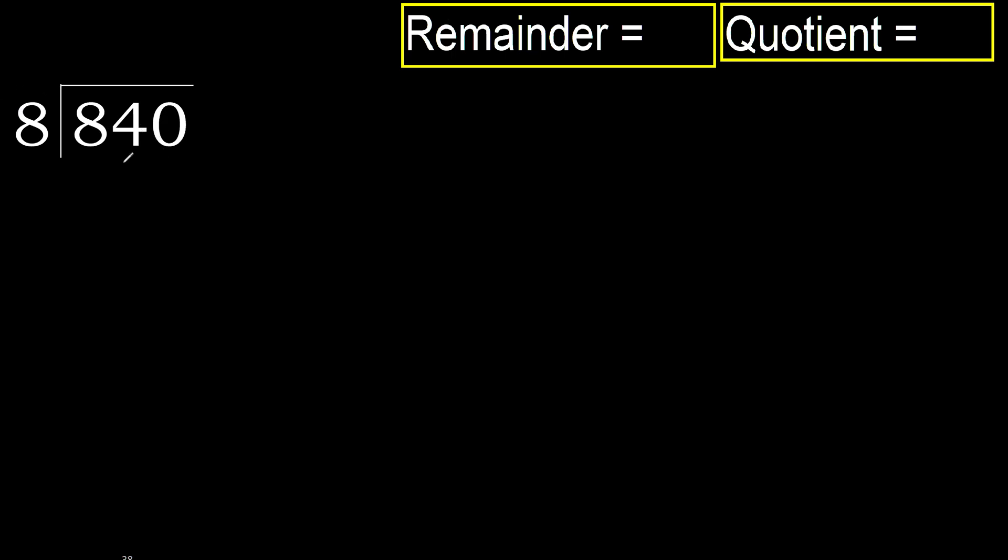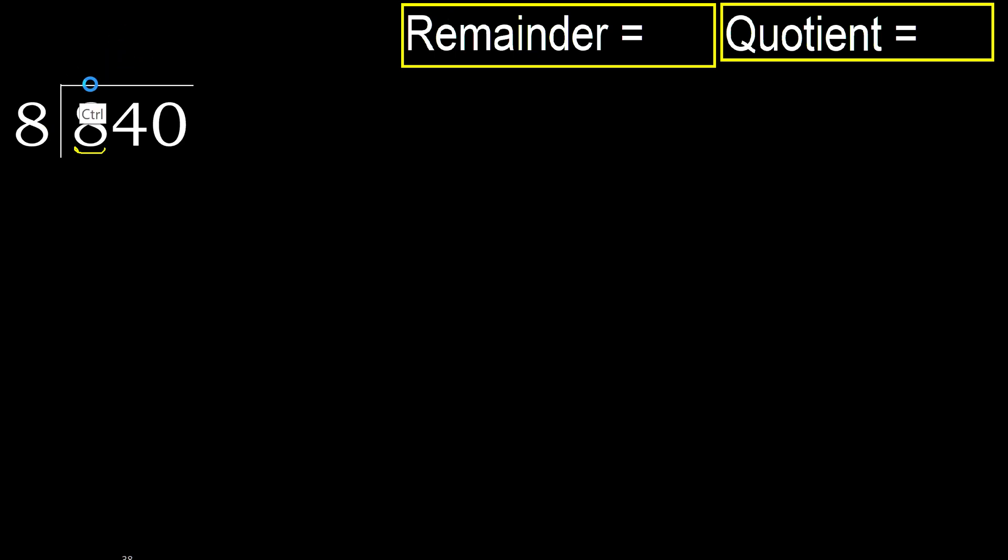840 divided by 8. 8 is not less, therefore with 8, 8 multiplied by which number is nearest to 8 but not greater? 8 multiplied by 2, 16 is greater. Multiplied by 1 is 8, is not greater.